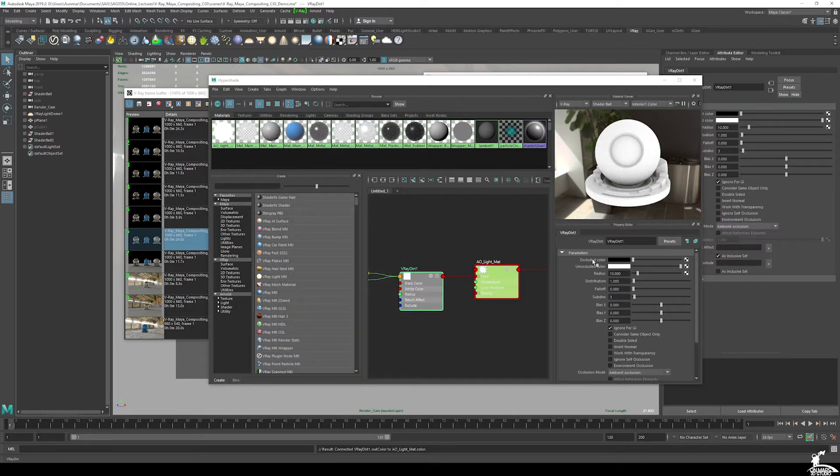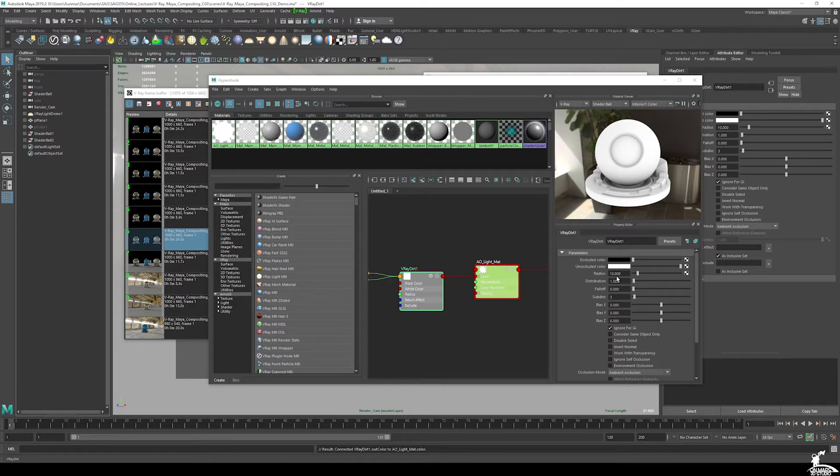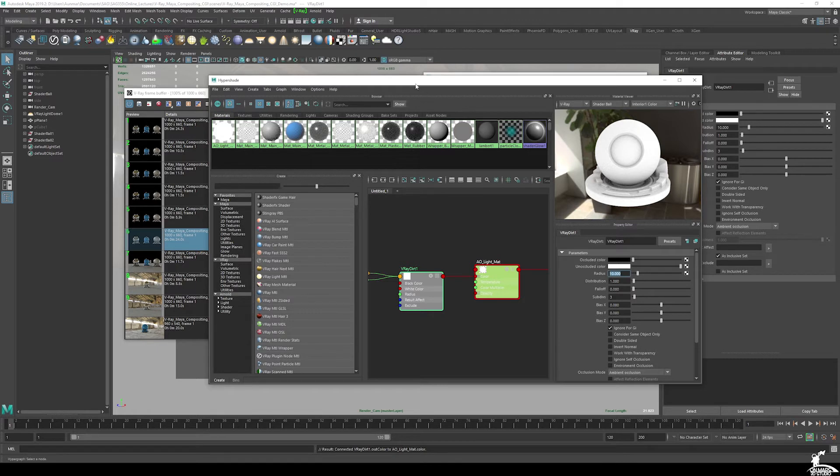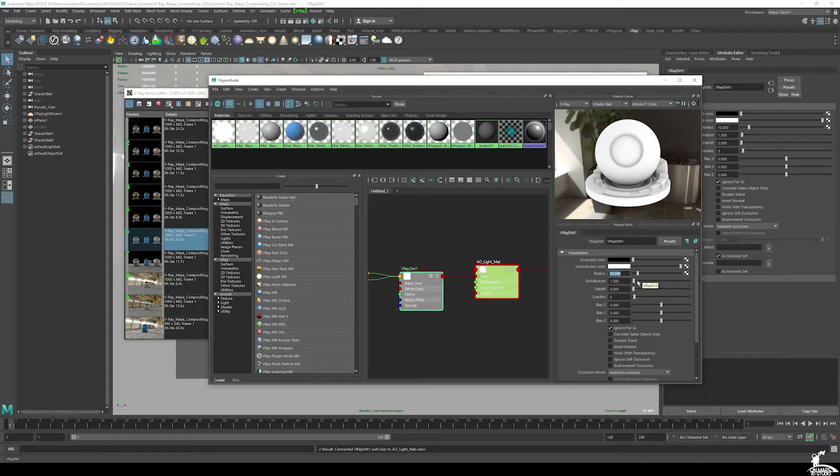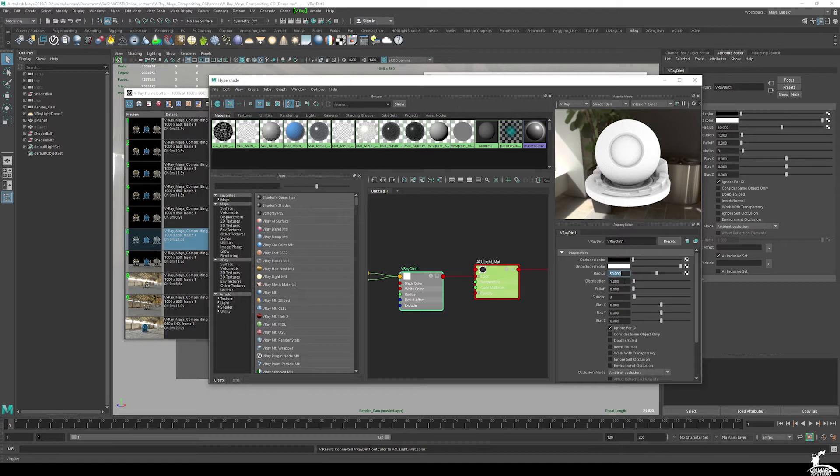What I typically end up using, so occlusion color, that's fine. The radius is based off the radius and size of your object. I ended up using, because this is 10 centimeters, these are fairly large objects. I think I ended up going pretty high, up to 50.